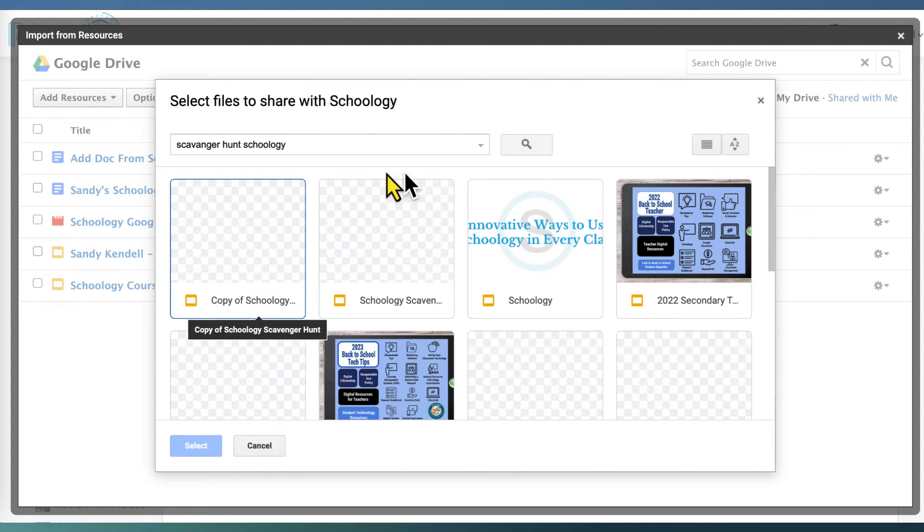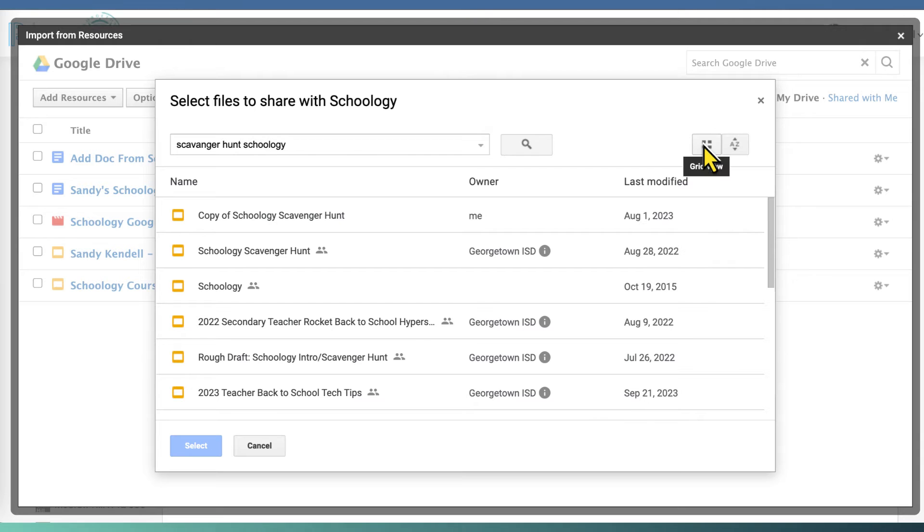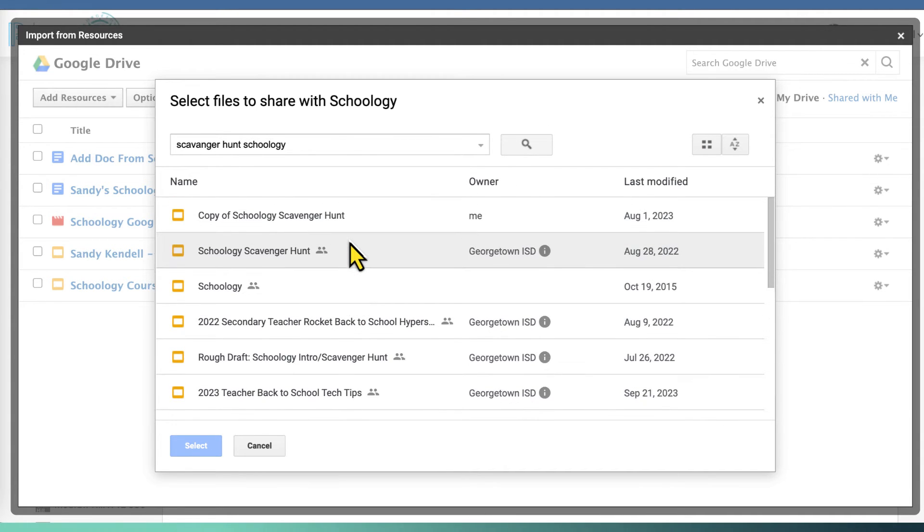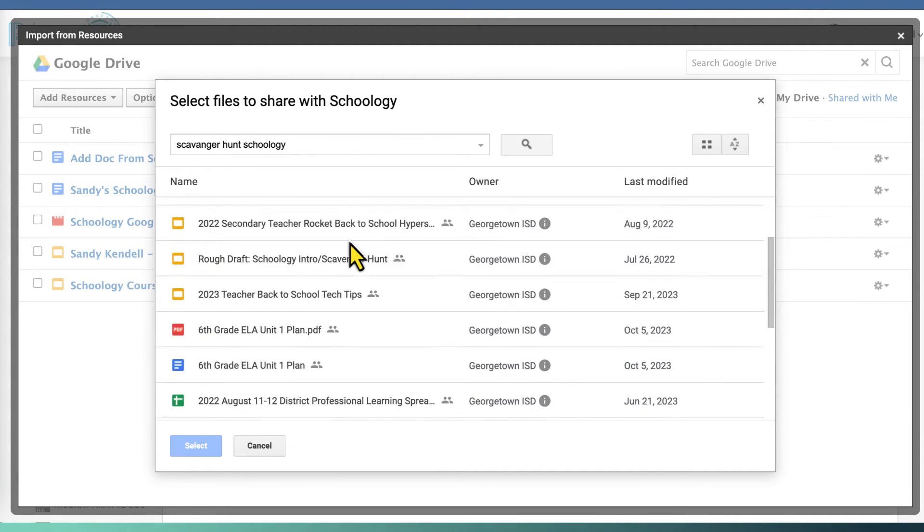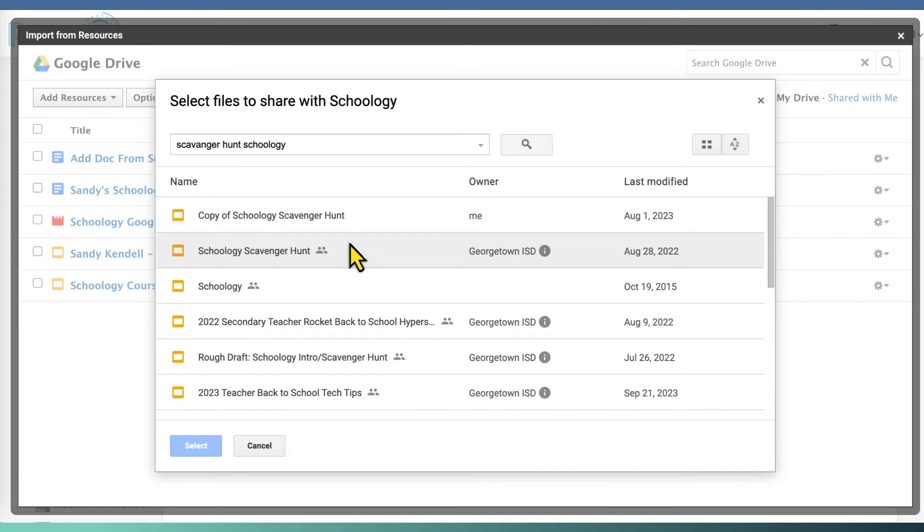So one thing I found is that this comes up in thumbnail format, and if you toggle here to list view, you can see more of the file name, which helps you find files.